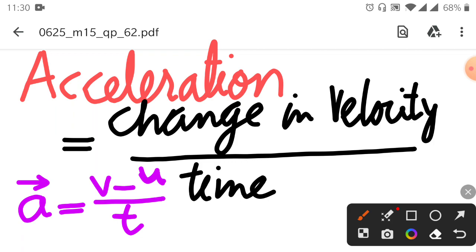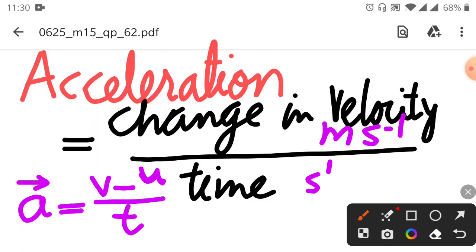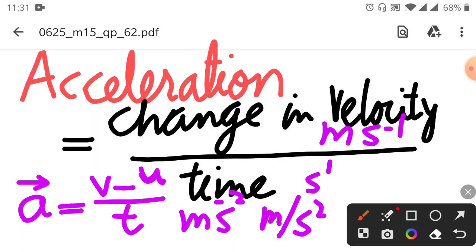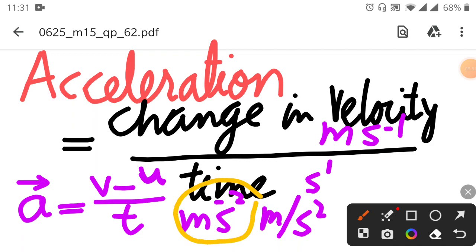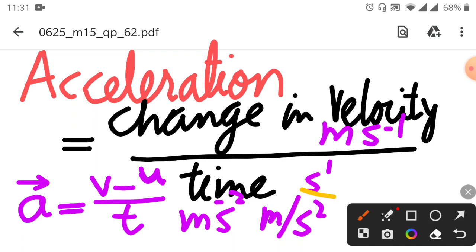The unit of change in velocity is meters per second (ms⁻¹), and the unit of time is seconds (s¹). So when we divide, the unit of acceleration becomes ms⁻², which we read as meters per second squared. Speed's unit is meters per second, but acceleration's unit is meters per second squared.